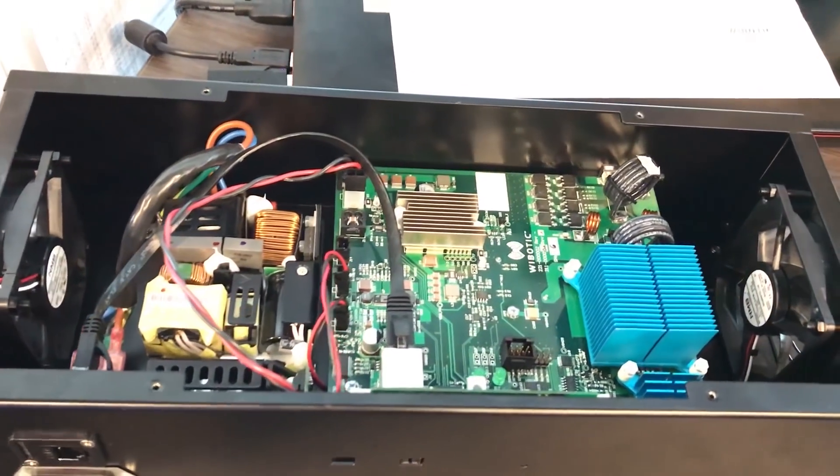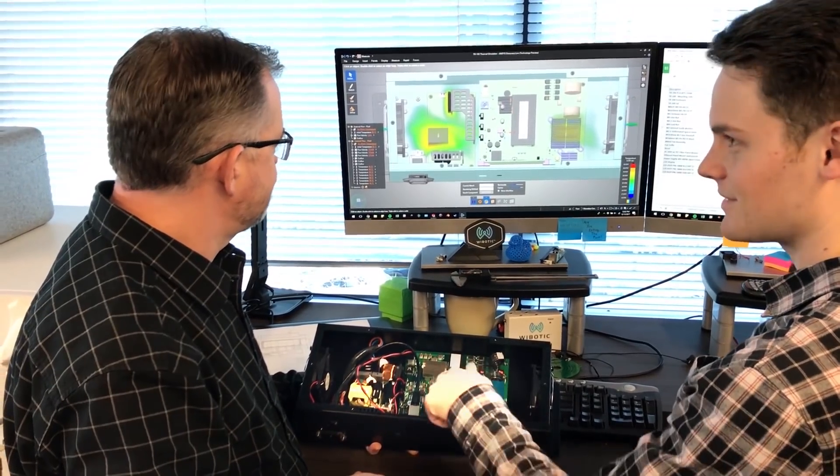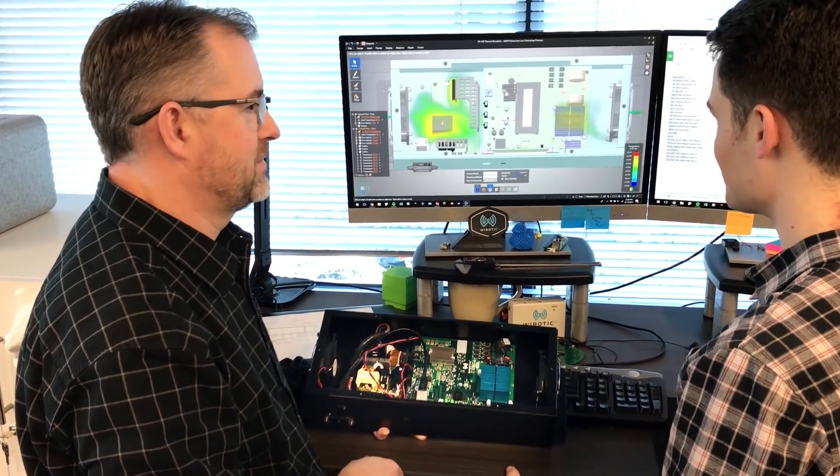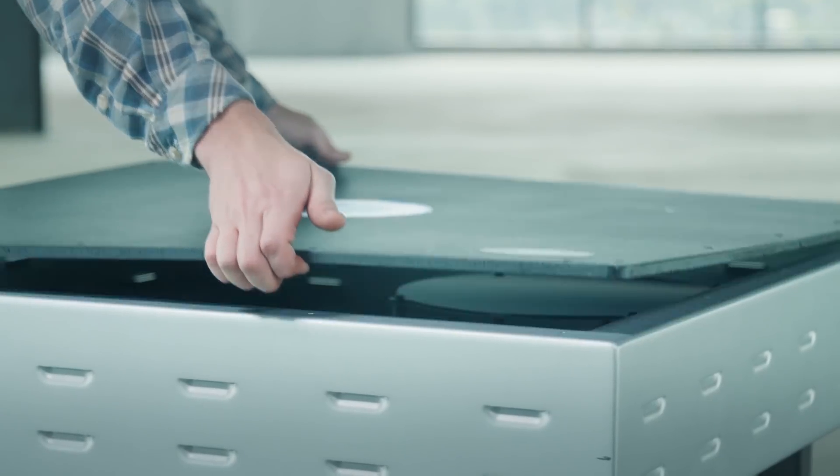Certainly going into design review, having easy to understand simulation results that are intuitive — you can actually make the point and have something to back it up, as opposed to asking for their blind trust in engineering. It's nice to be able to show previous prototypes you had iterated upon, the improvements you've made, and it gives everyone a sense of confidence in the product before manufacturing.